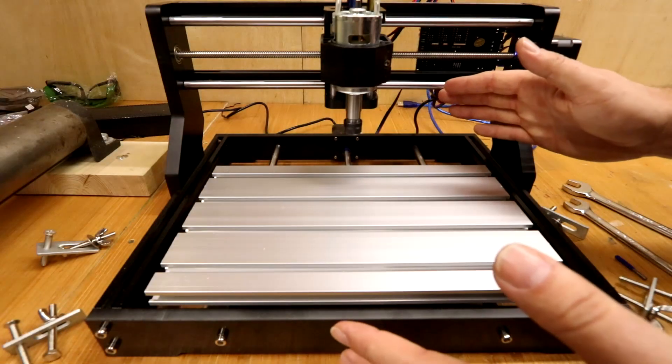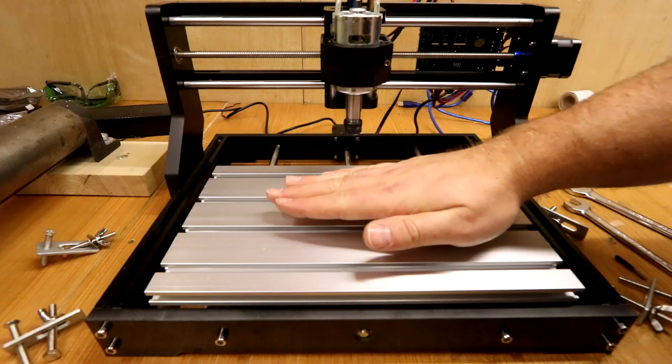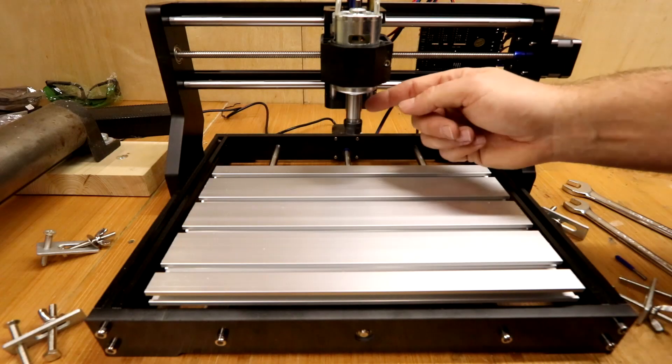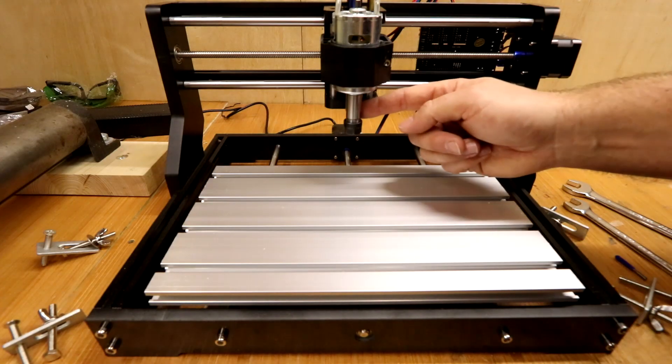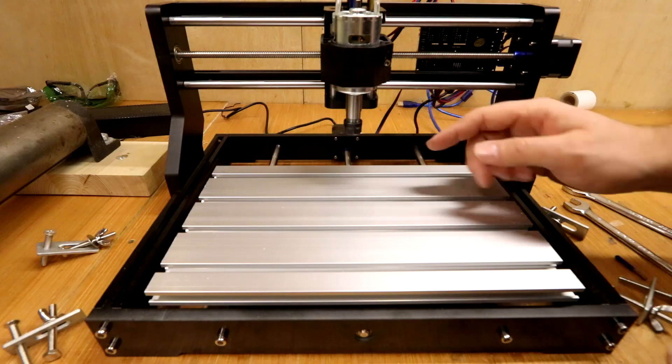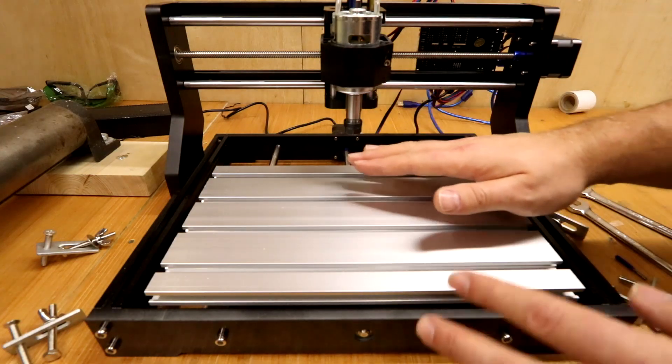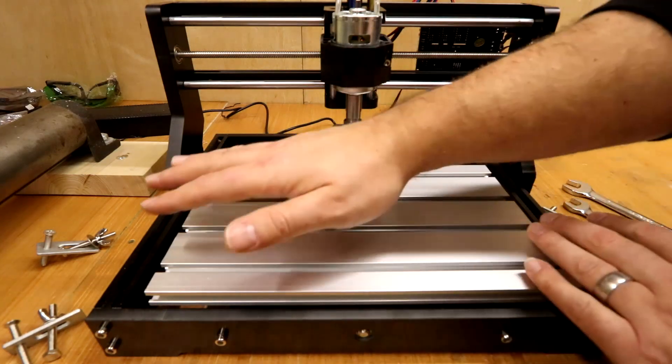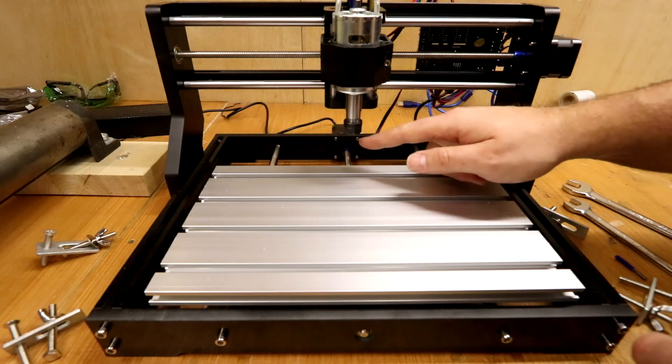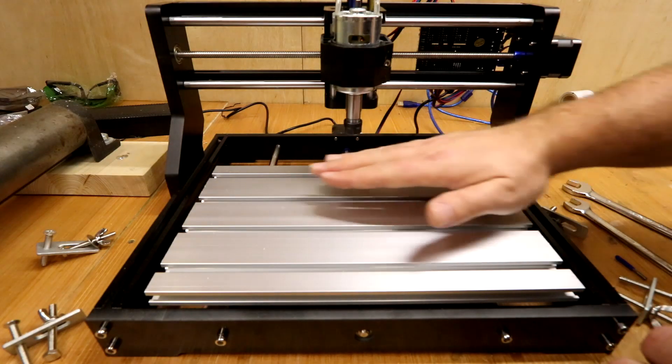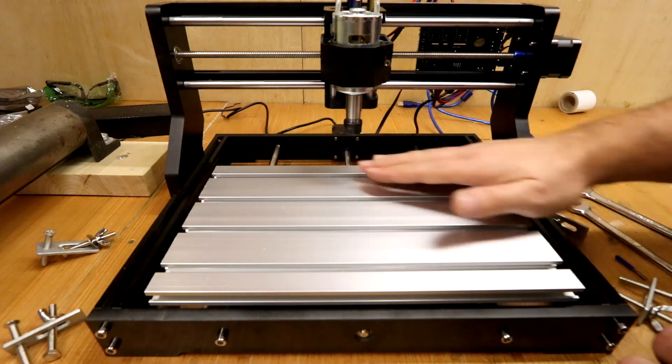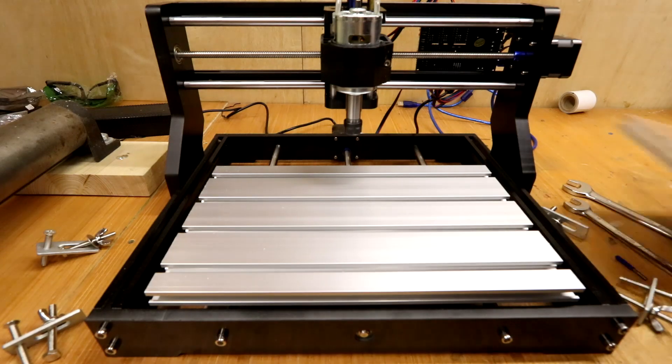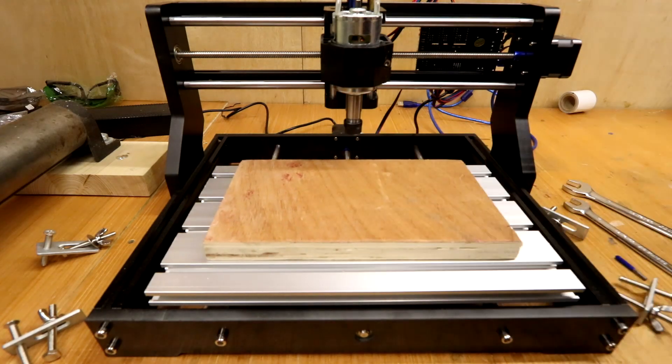There are two halves to getting the machine ready. The first is getting something on the bed ready to cut and the second is getting the tool into the spindle to do the cutting later. I like to get the bed ready first because if you're moving your hands around trying to adjust the clamps and there's a tool in the spindle you run the risk of cutting yourself. So let's look at getting the piece of wood clamped down.